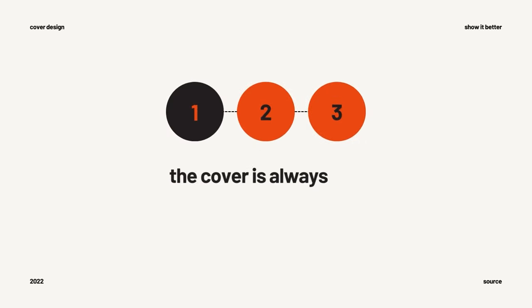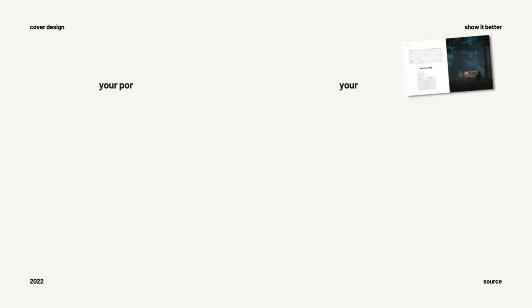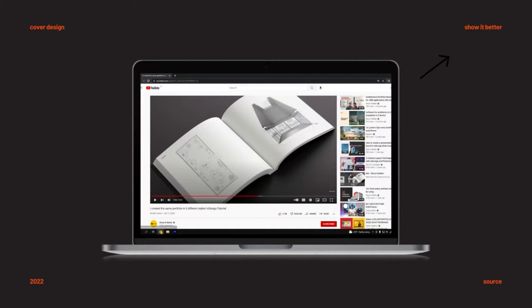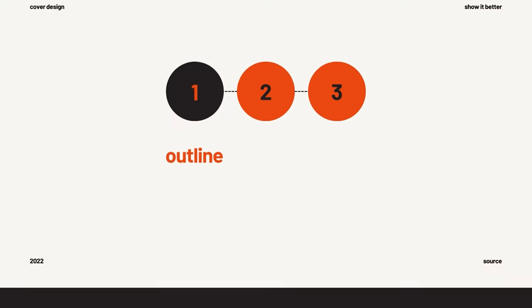Design the cover last. A cover should be more or less a synthesis of the work you will see inside. To have an idea of what you want in your cover, your whole portfolio must be finished. And just in case you want to learn more about designing portfolio project spreads, you can watch this video right here or go to the playlist in the description.